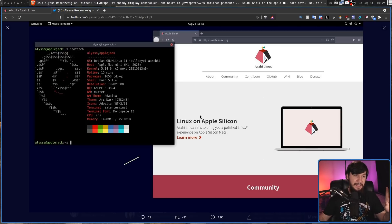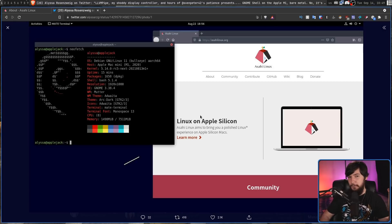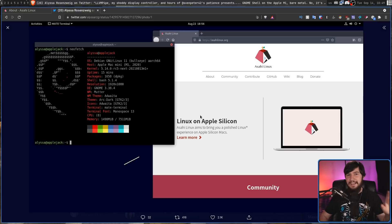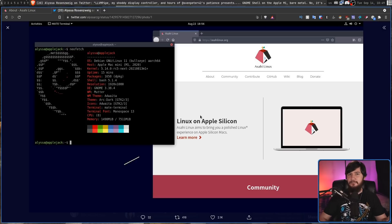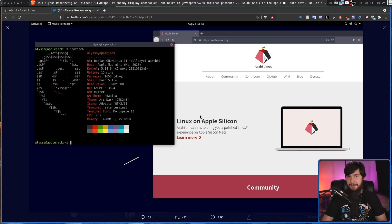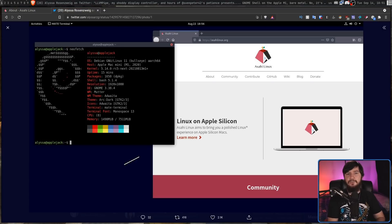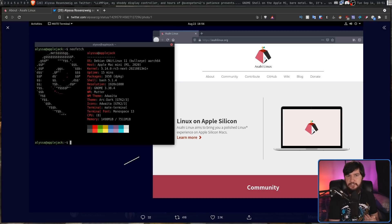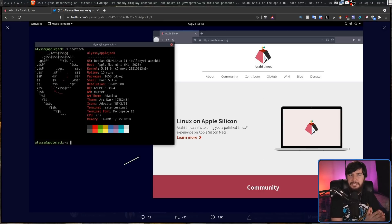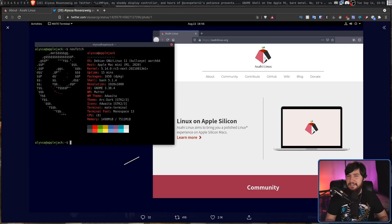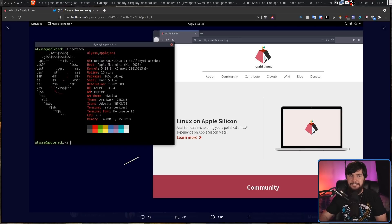It doesn't actually have drivers for the graphics card. So everything in here is actually running on the CPU in software. But it is running even though it just had a rudimentary display controller.